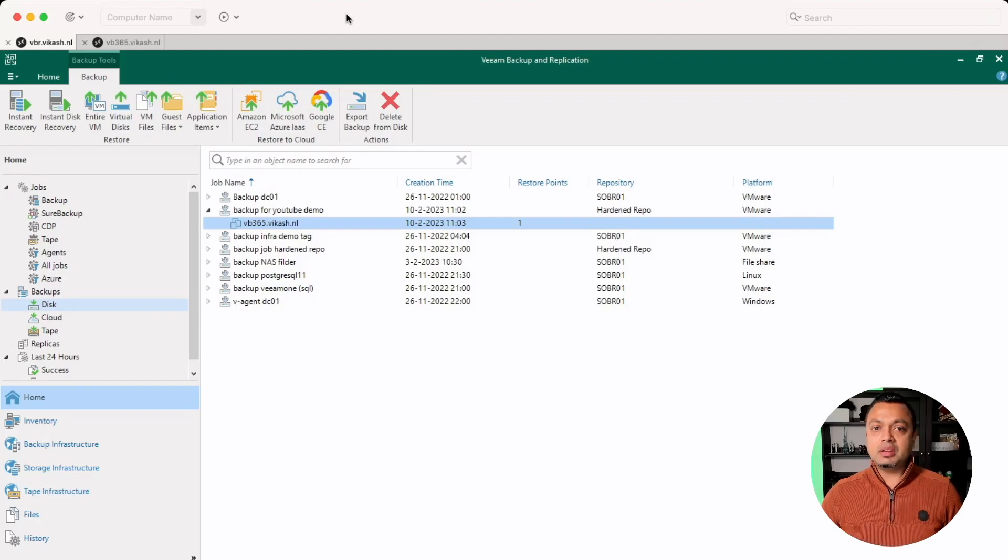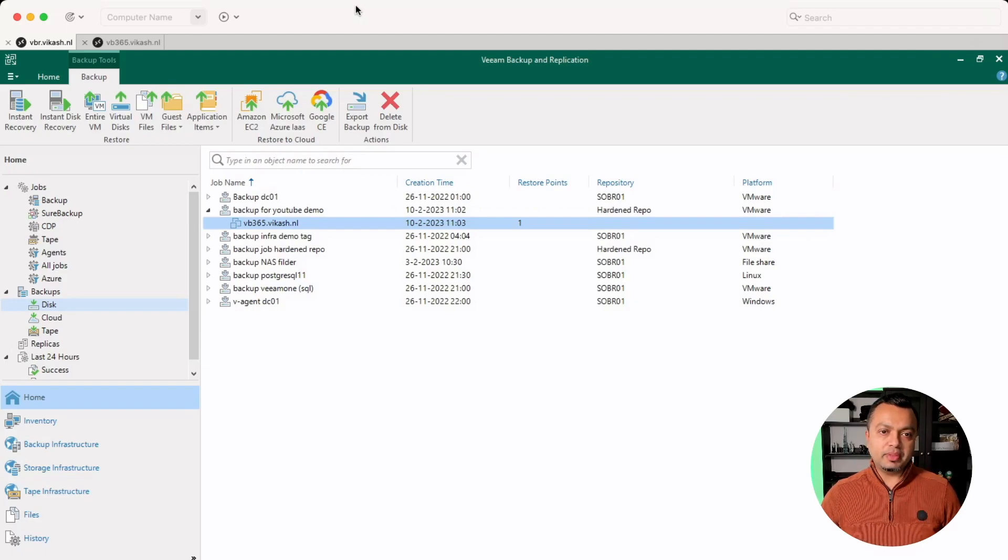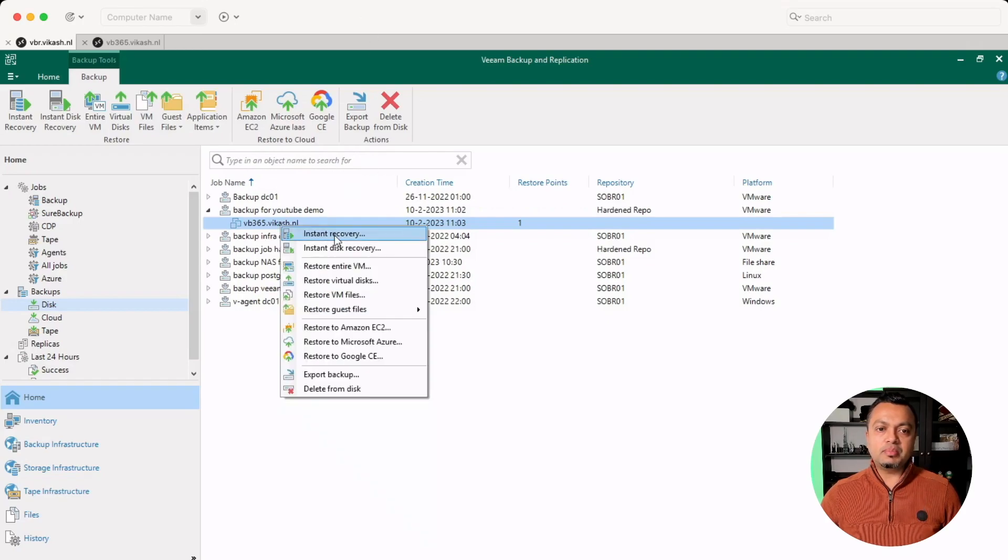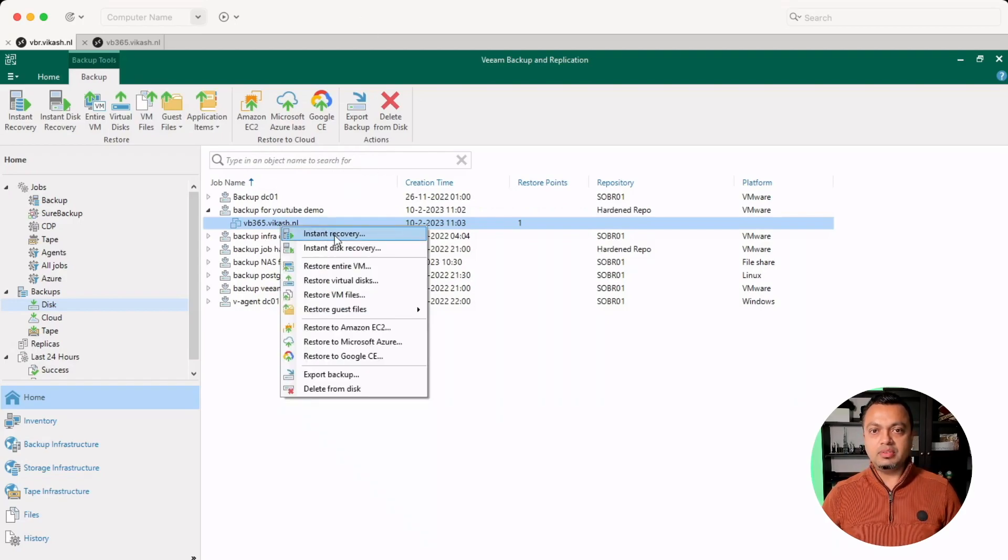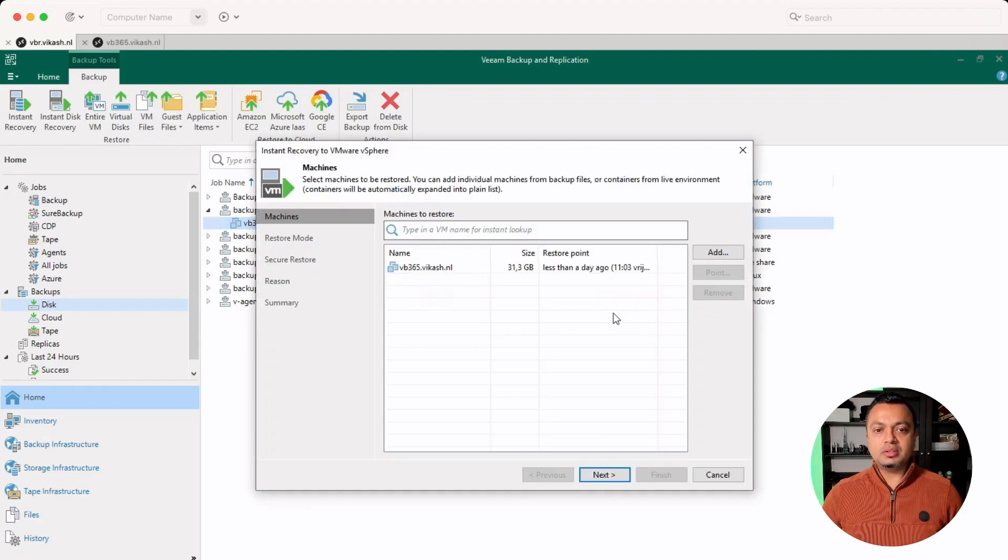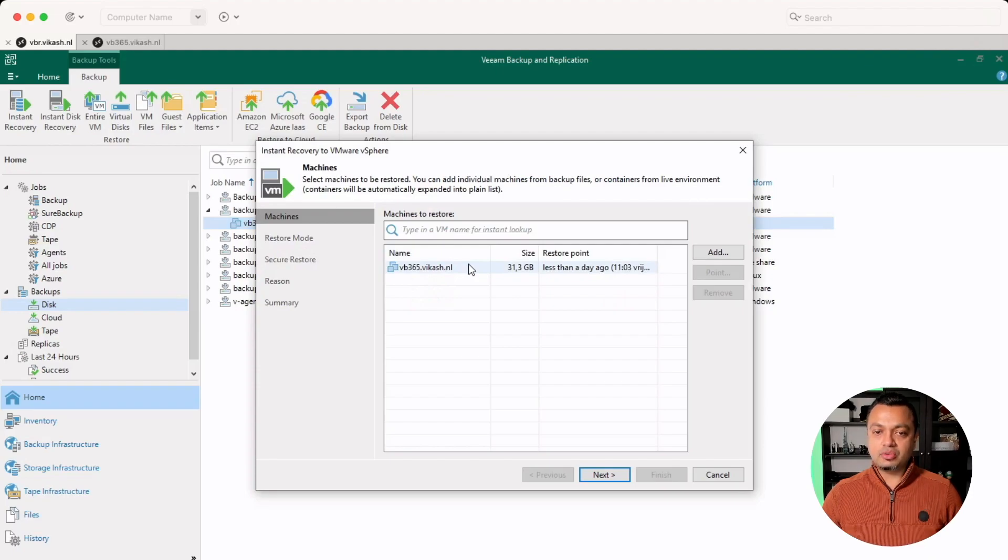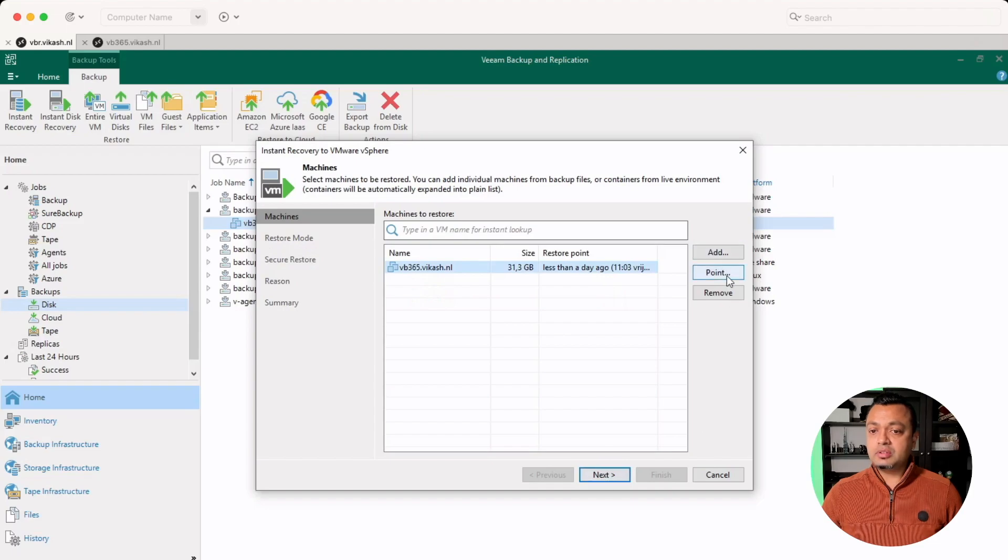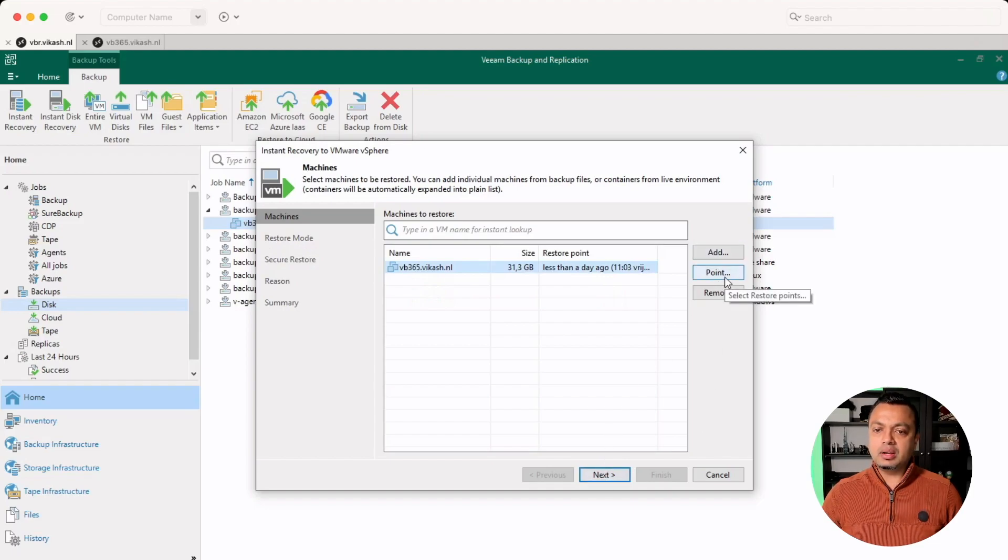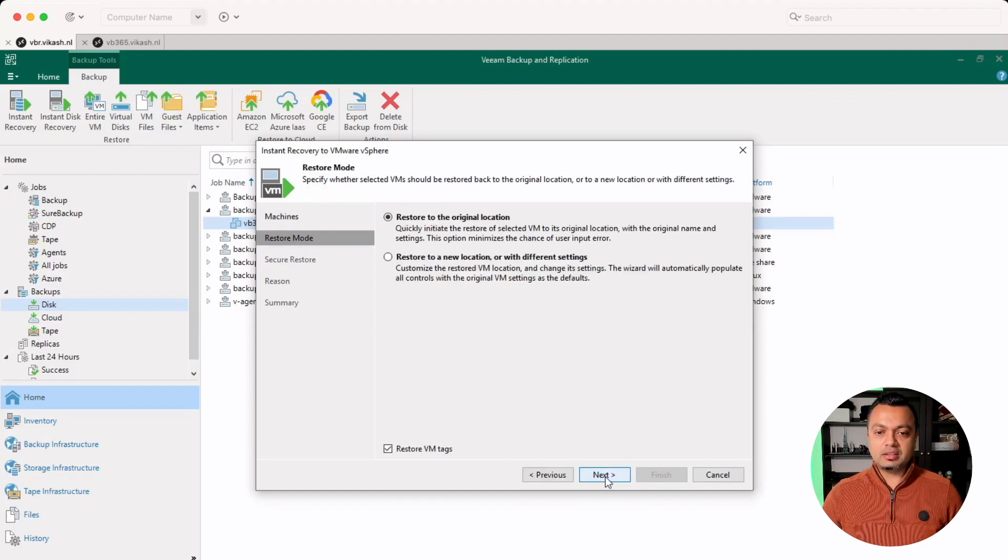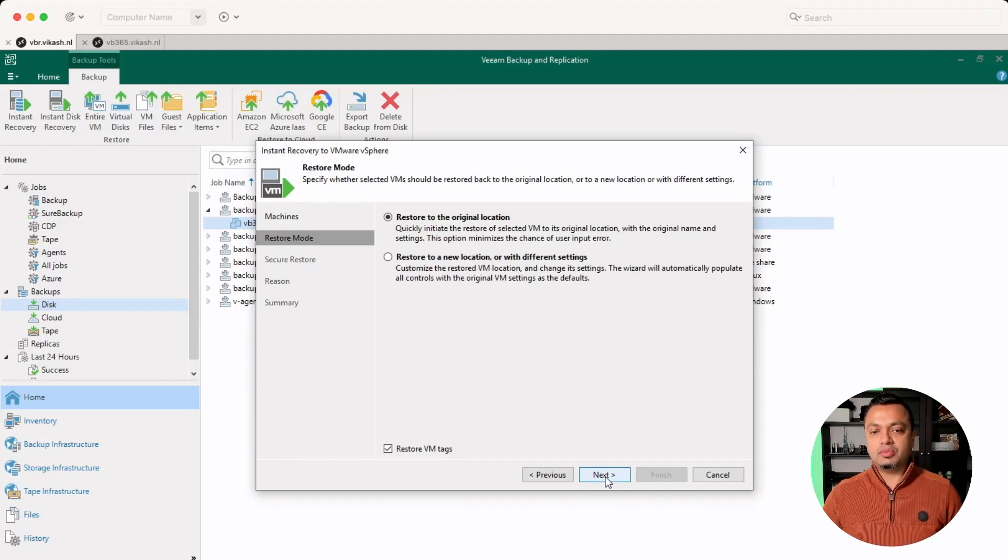But the next step is how would you restore something from there, right? Well, luckily we can just spin up using the instant recovery feature within the Veeam backup application. We can spin up that server. It will start from that Linux repository because that's where the data is kept. Select the server, click on next. You can also click on point in time if you want to. For demo purposes, let's click just on next. If I click on next, it will use the latest backup for the server.